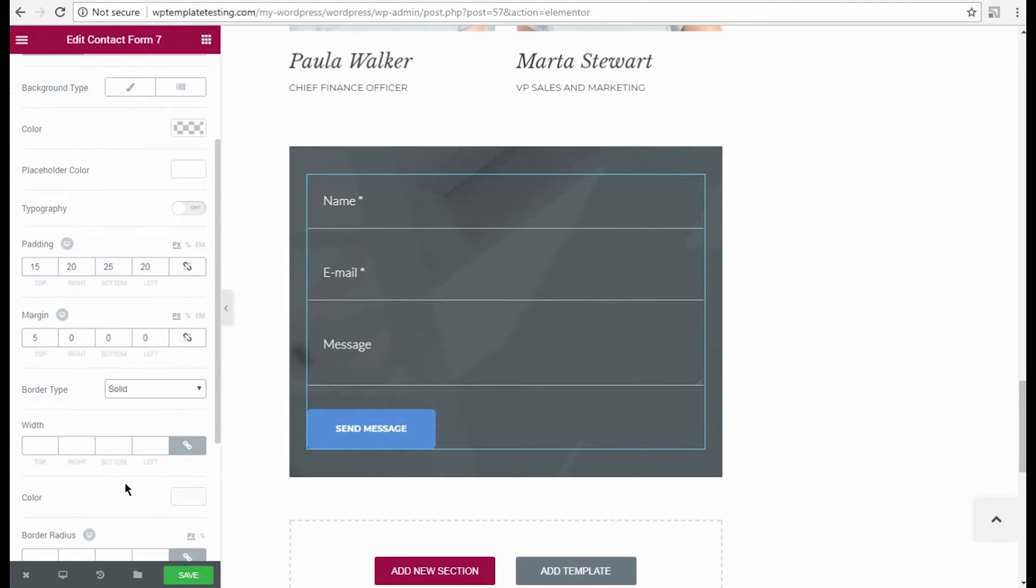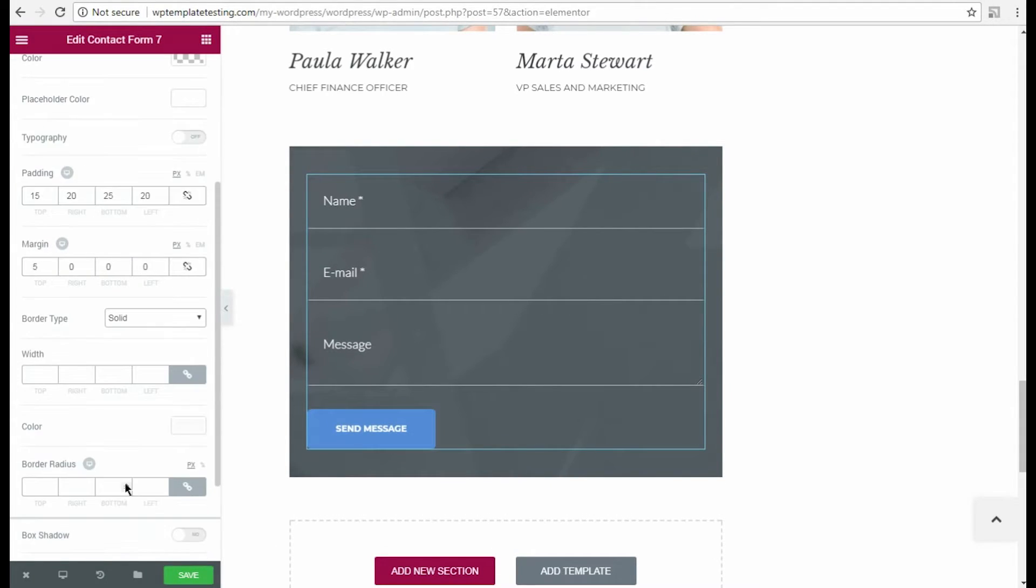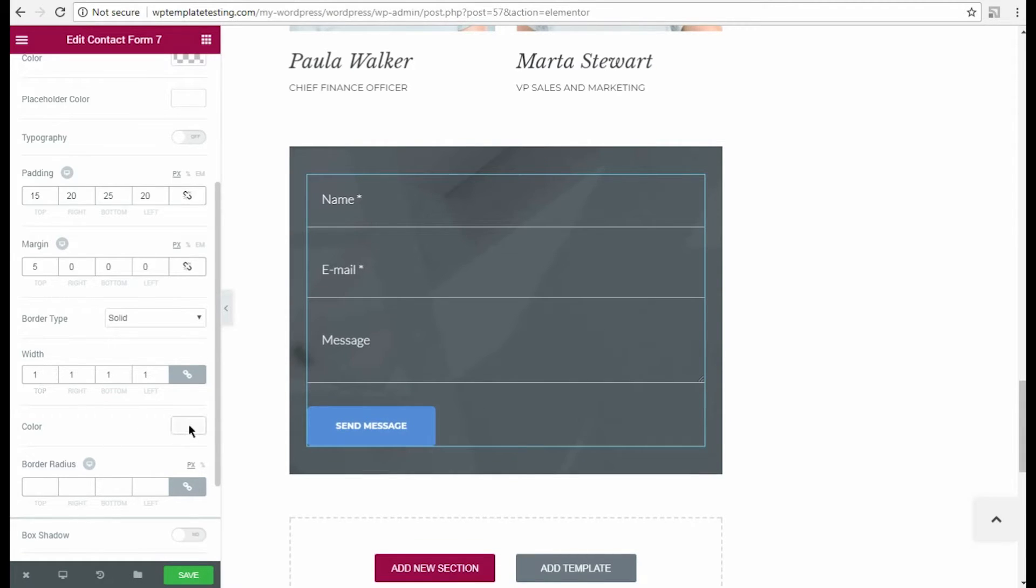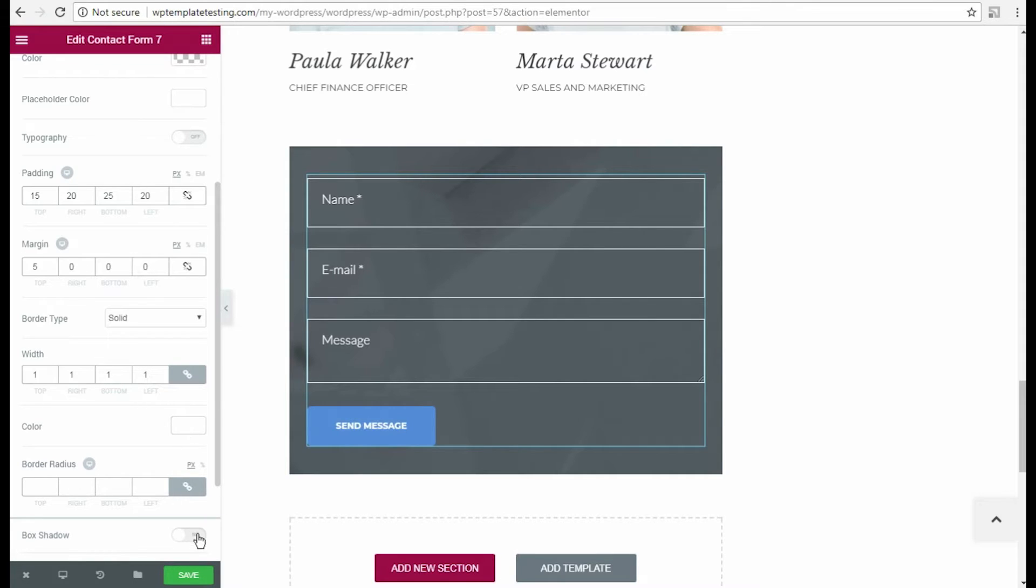Then I select the solid border type and input my custom border width. I also change the border color to the one I need and then apply a box shadow option.